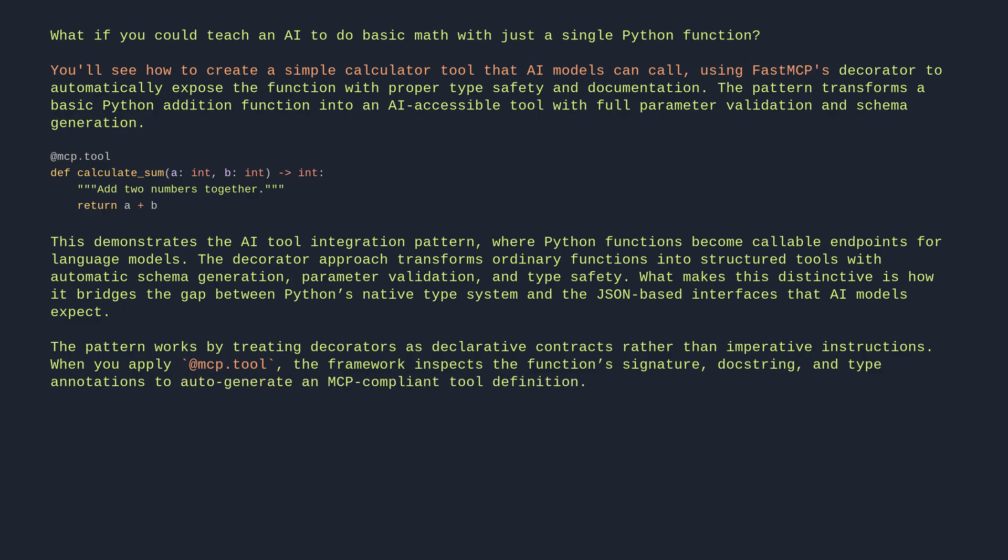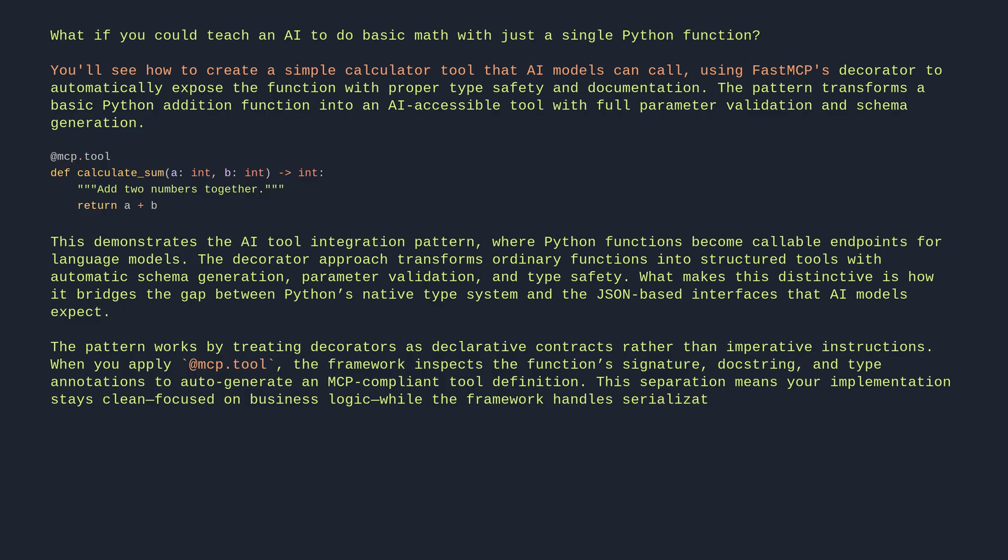This separation means your implementation stays clean, focused on business logic, while the framework handles serialization, validation, and transport concerns behind the scenes.